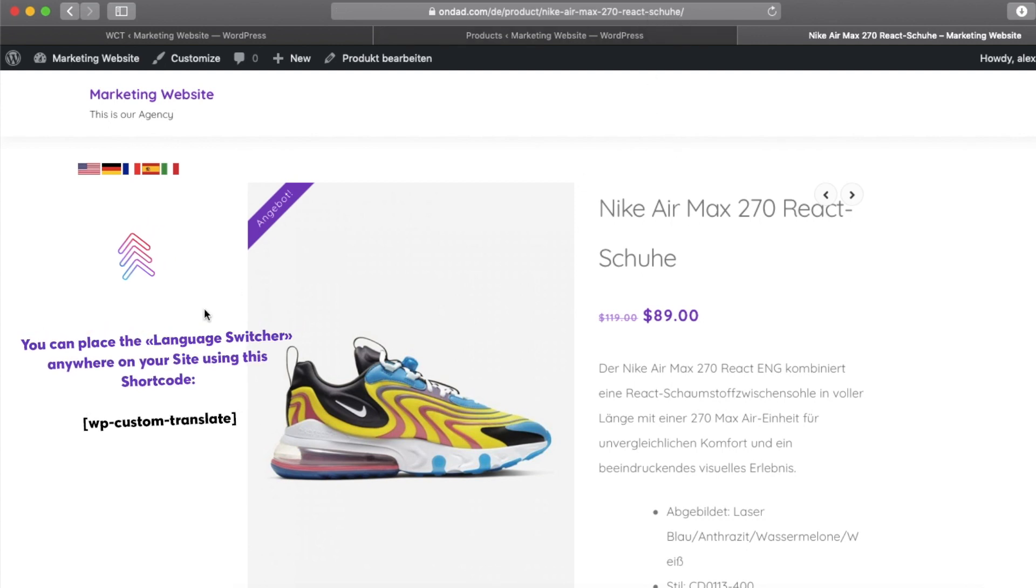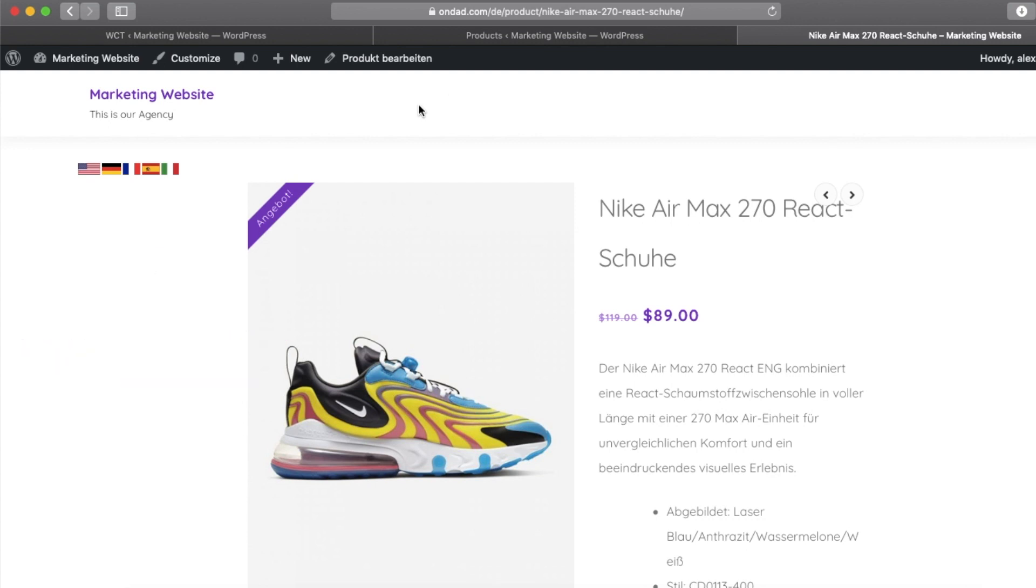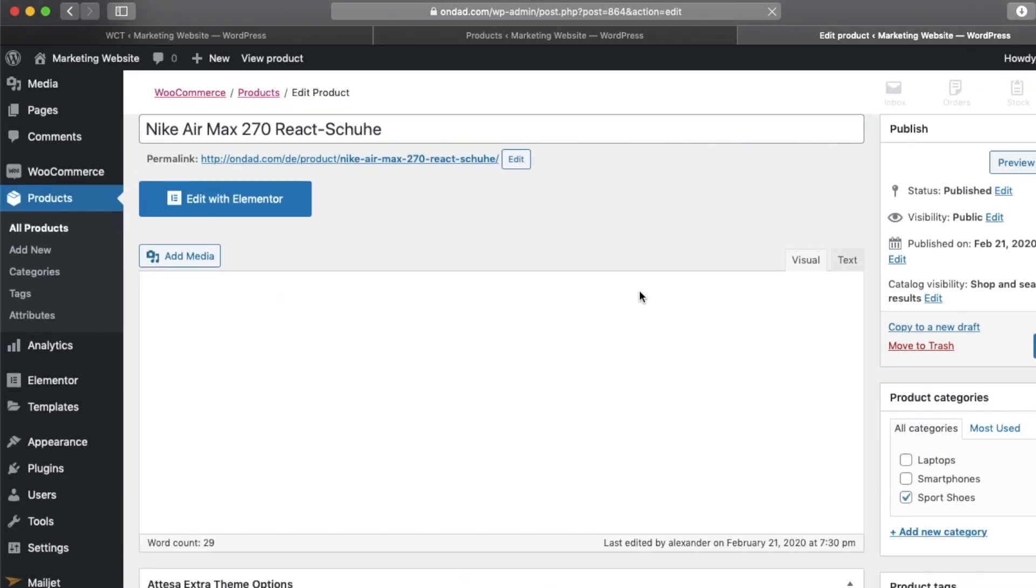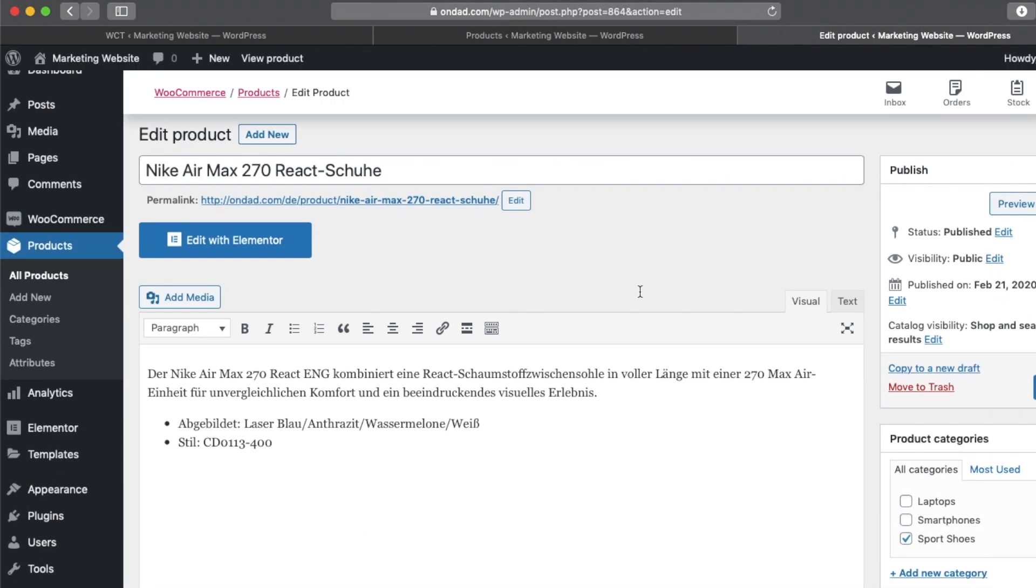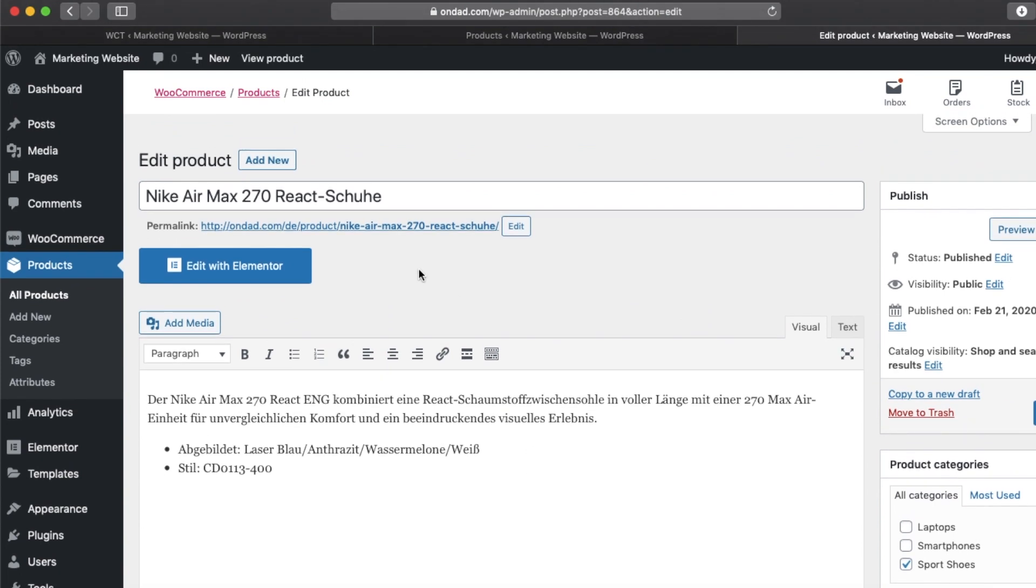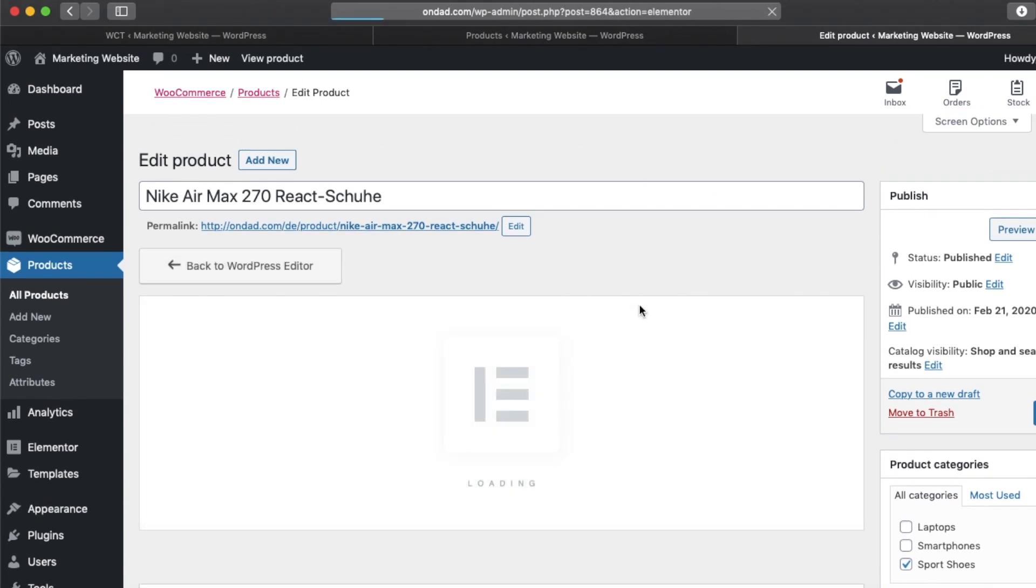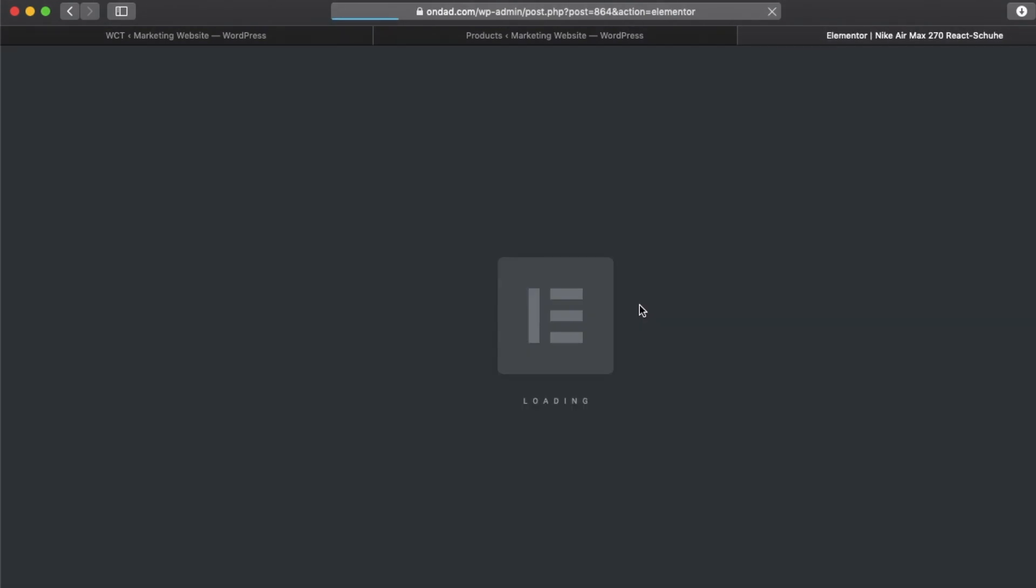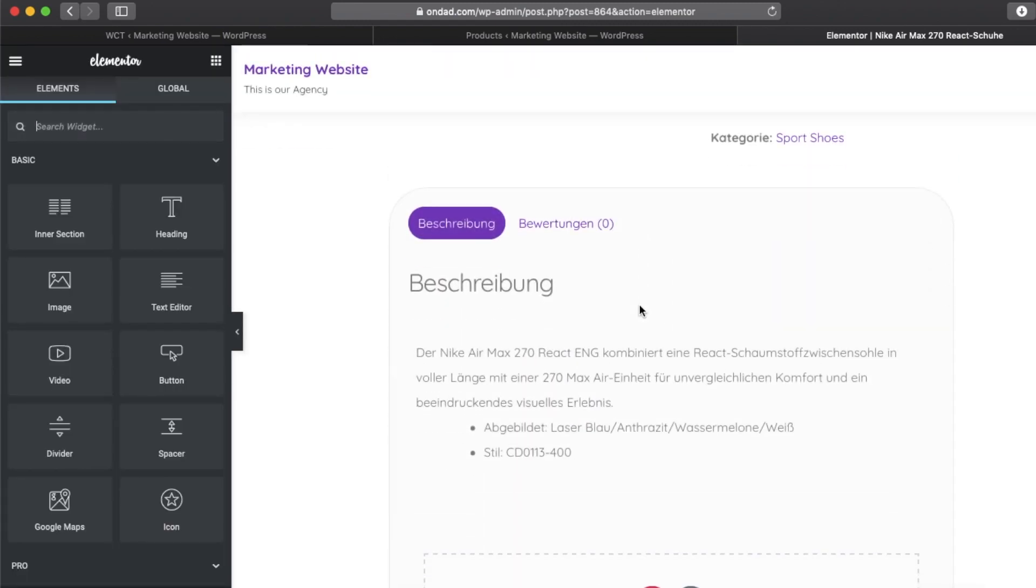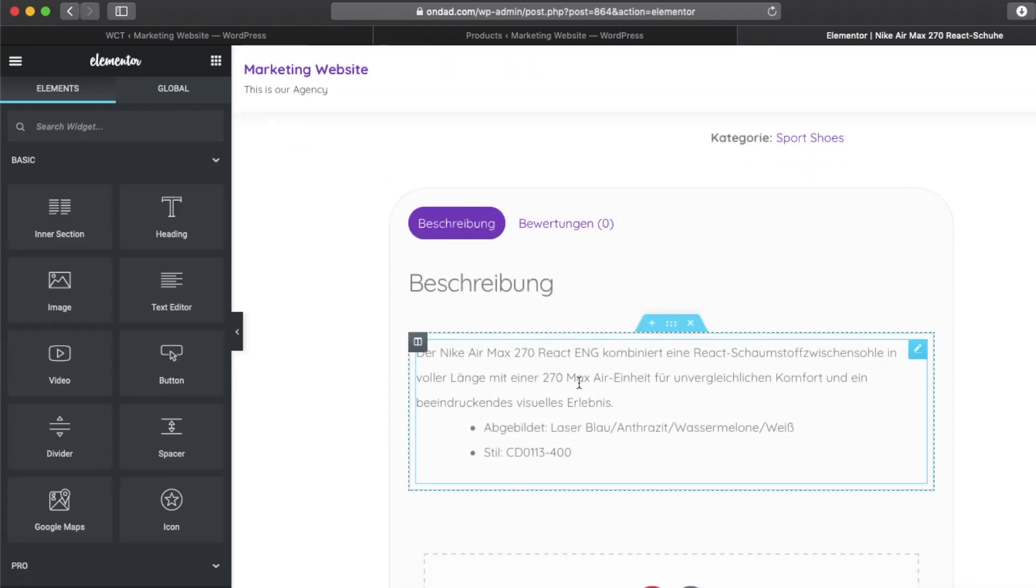And you can edit your translated and generated products. Just click on the edit. You can edit the description directly in the Gutenberg editor in WordPress, or you can edit it with Elementor as well. Let's try Elementor, so it's even easier because Elementor has its own editor as you can see here.